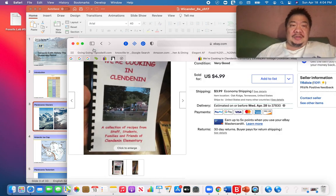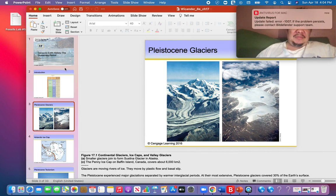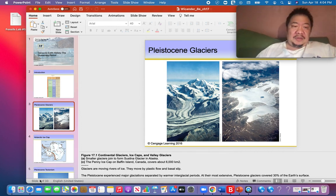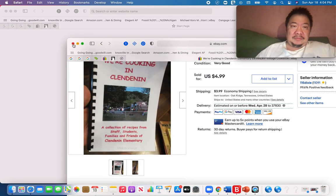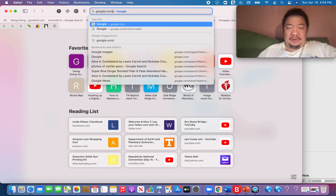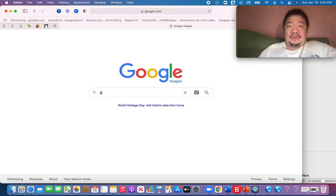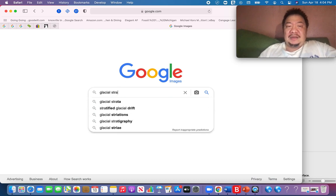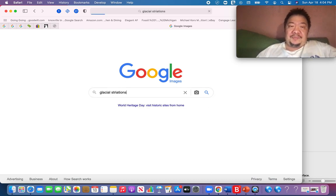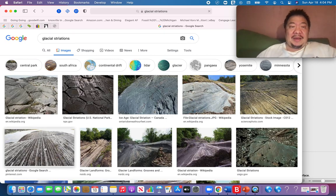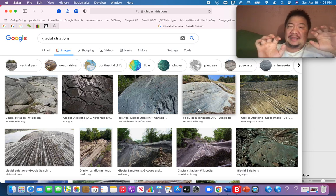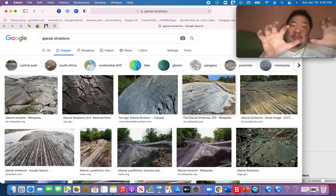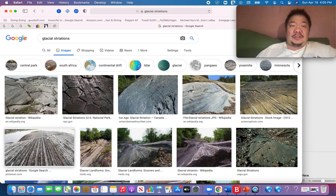Let's take a look at what striations look like. They're scratch marks left behind by the ice, because the ice is filled with gravel and grit and sand. As it moves downslope, it makes these scratch marks in the rock, which are called striations.